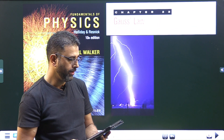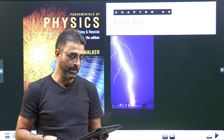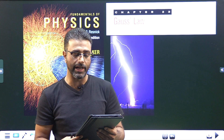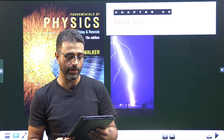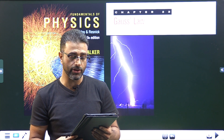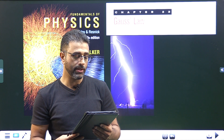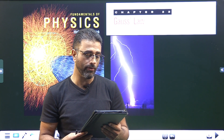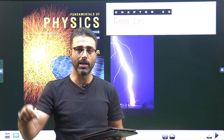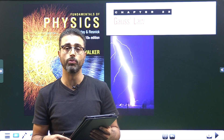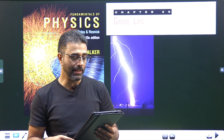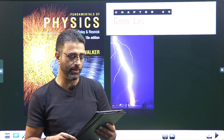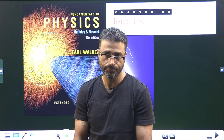Chapter 23, Gauss's Law, problem number 19. The question: space vehicles traveling through Earth's radiation belts can intercept a significant number of electrons. The resulting charge buildup can damage electronic components and disrupt operations. Suppose a spherical metallic satellite 1.3 meters in diameter accumulates 2.4 microcoulombs of charge in one orbital revolution. Find the resulting surface charge density and the magnitude of the electric field just outside the surface of the satellite.